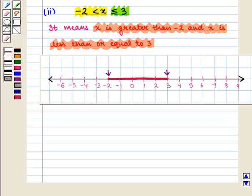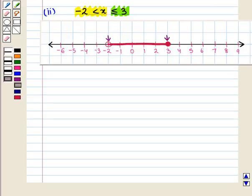To represent this we put a hollow circle at minus 2 and a dark circle at 3. This means minus 2 is the excluded point and 3 is the included point. Hence we have represented the given inequality on the number line. The red shaded portion of the number line represents this given inequality.